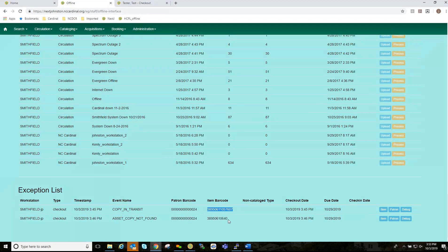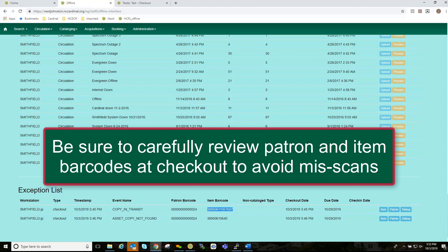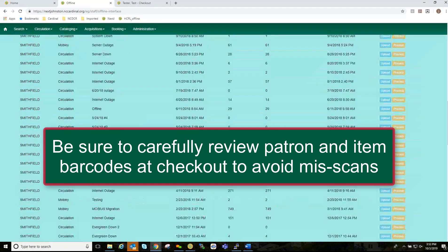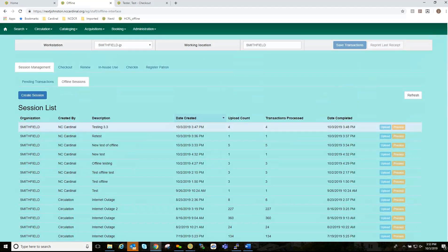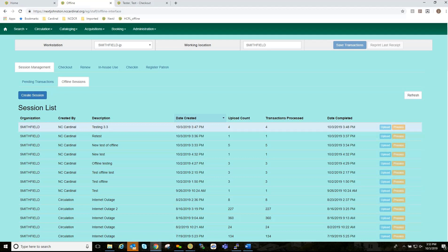And this is asset copy not found because there were digits missing for that, which is correct because it was a miscan. And that is all of the things that we would do for offline circulation. Again, this was the 3.3 test environment. Right now, we are using 3.1. And the same workflow does apply for the most part. But going into 3.3, again, there will be some new features, the upload and process kind of thing like that.